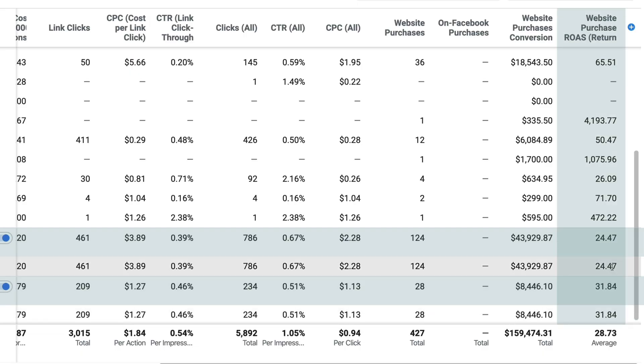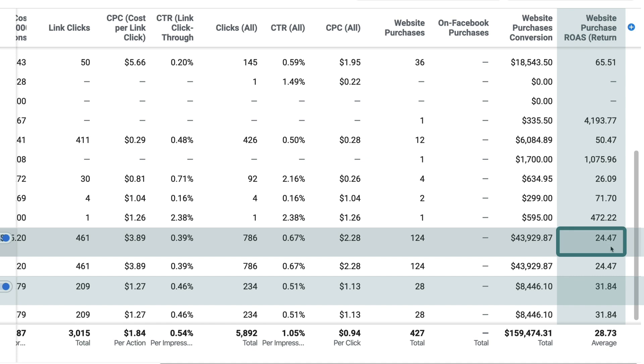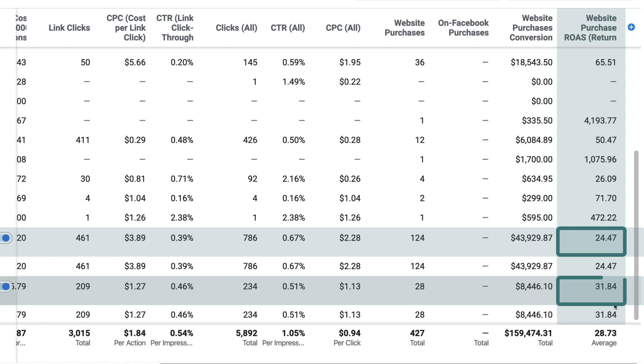Looking at return on spend, this brand is getting a 24.5x return on spend for the feed. For stories, they're getting almost a 32x return on spend — that is an enormous return on spend. Again, it's not necessarily normal, but as you scale spend up, these are the types of patterns we see.